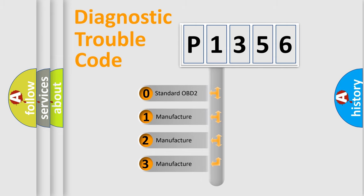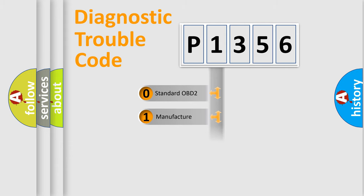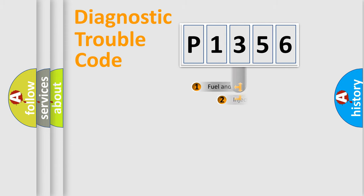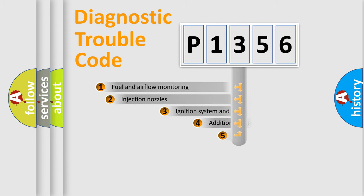If the second character is expressed as zero, it is a standardized error. In the case of numbers 1, 2, 3, it is a manufacturer-specific expression of the car-specific error.